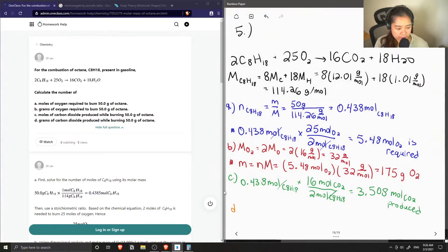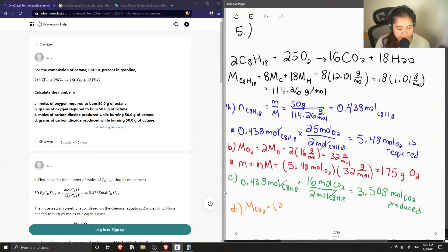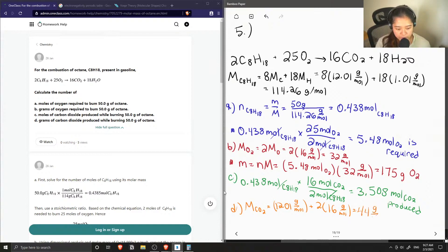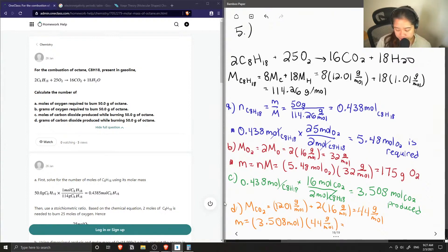For part D, we need the grams of CO2 produced. The molar mass of CO2 equals the molar mass of carbon (12.01) plus 2 times the molar mass of oxygen (16), giving 44 grams per mole. Mass equals moles times molar mass: 3.508 moles × 44 grams per mole = 154.38 grams of CO2 produced.